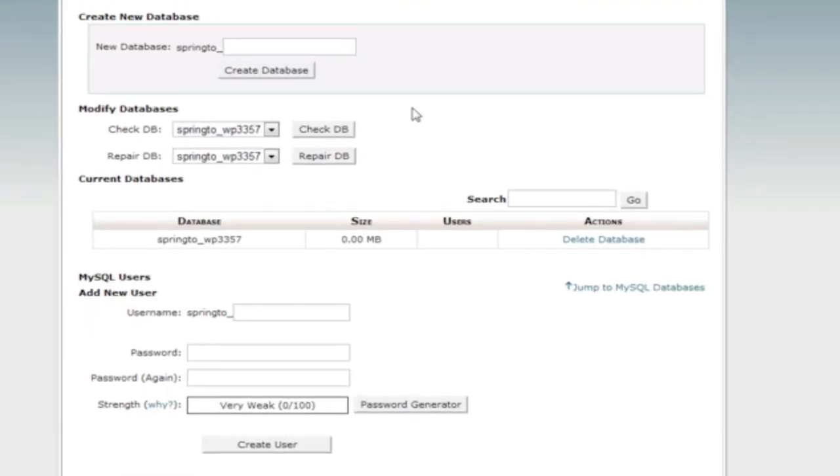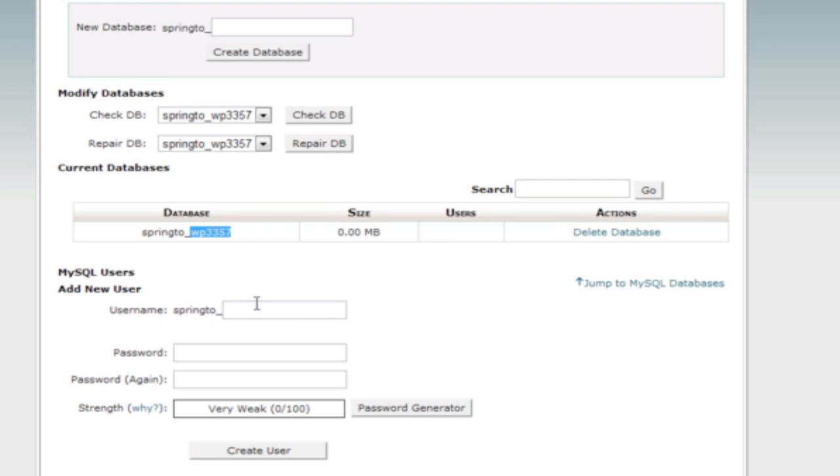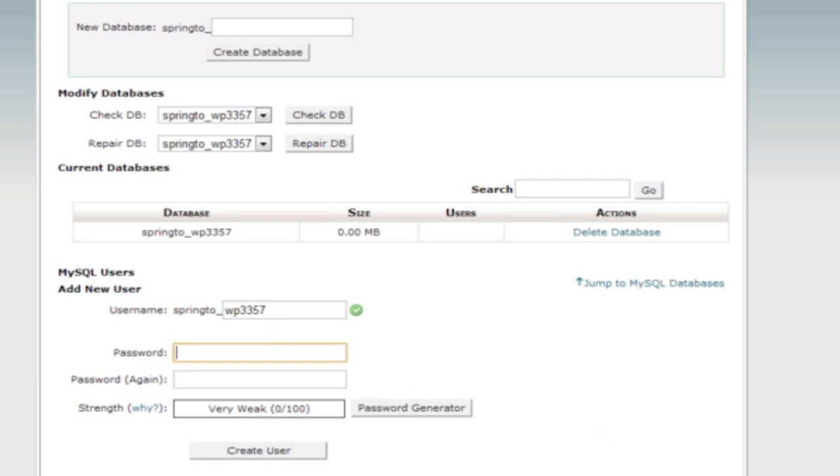So now we have that. We're going to go back because the second thing we need to do after creating a database is to create a user. The user will take actions against that database and so what I recommend is making it the same name to keep things straightforward. So I'm going to copy WP 3357, it can be anything but this is just to keep it consistent. Now you will not be using this password on a regular basis. In fact, you will only use it once to set up WordPress to connect to the database. So it should be something very difficult because again, your goal is to create a secure environment in which to create your content.